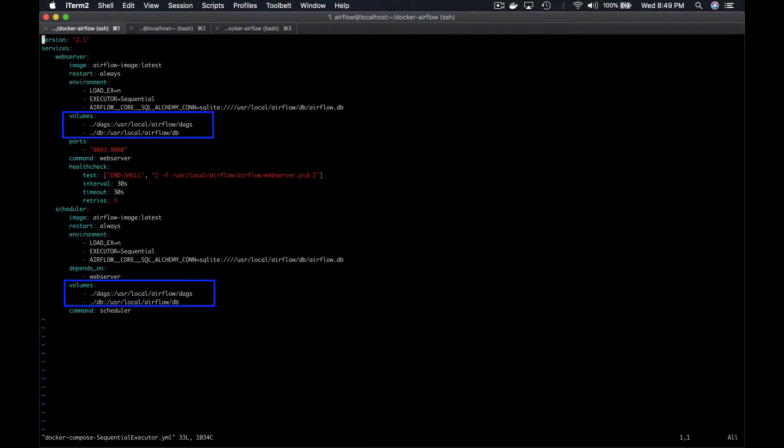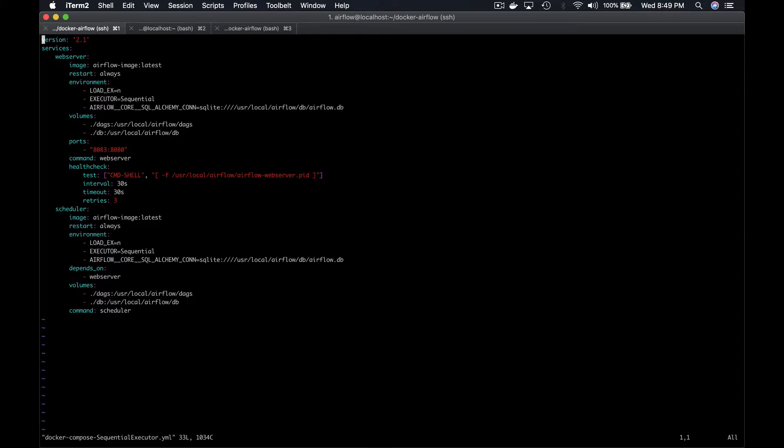Those volumes allow to mount a host path, a path from the VM, to a container path. In our case, we define that all the DAGs contained into the DAGs folder from our VM will also exist into the folder user local Airflow DAGs from the Docker container.